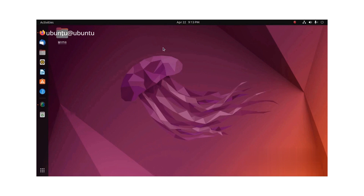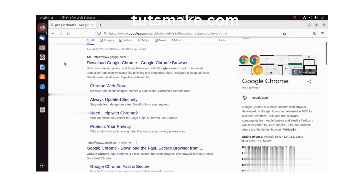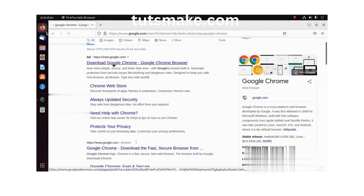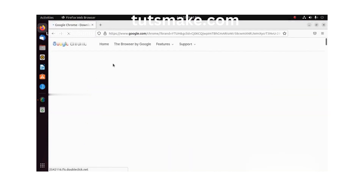Hello and welcome guys. In this video, I'm going to show you how to install and use Google Chrome browser on Ubuntu 22.04 system. First of all, go to the Google Chrome website and download the zip file of Google Chrome browser, as you can see on the screen.